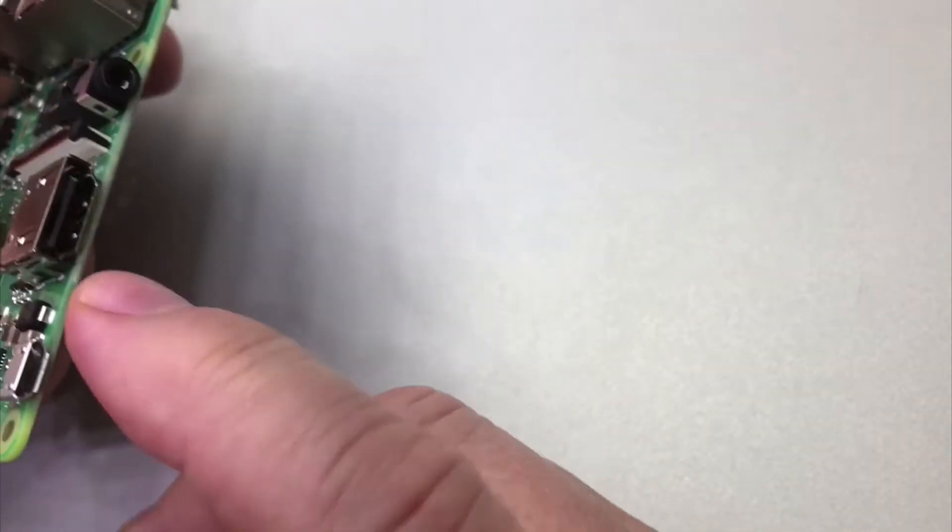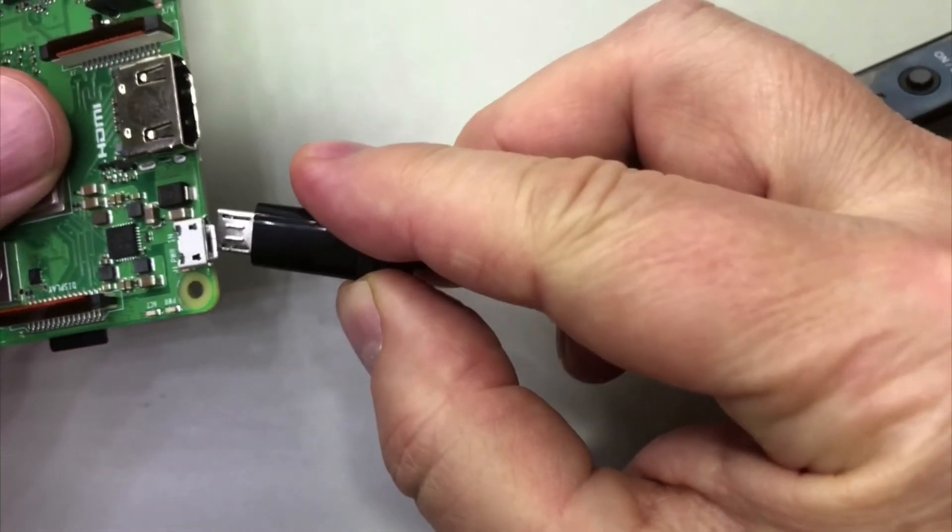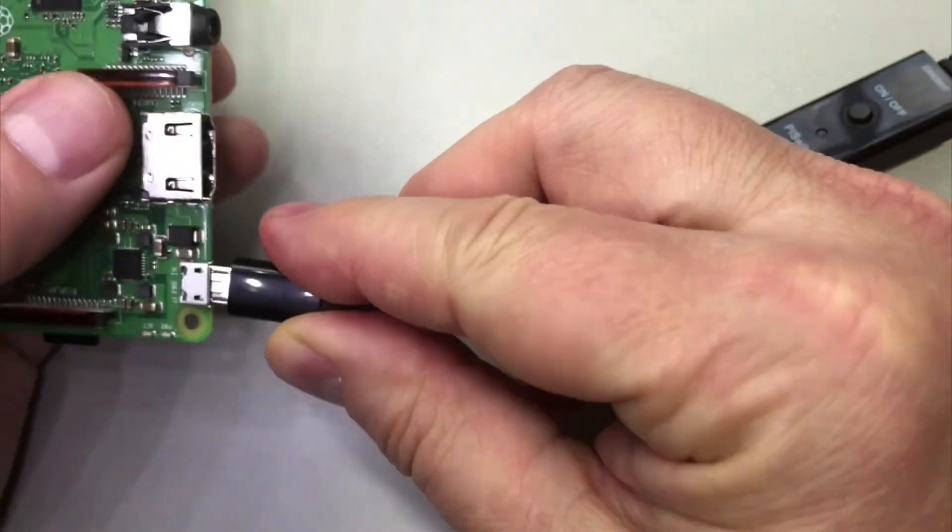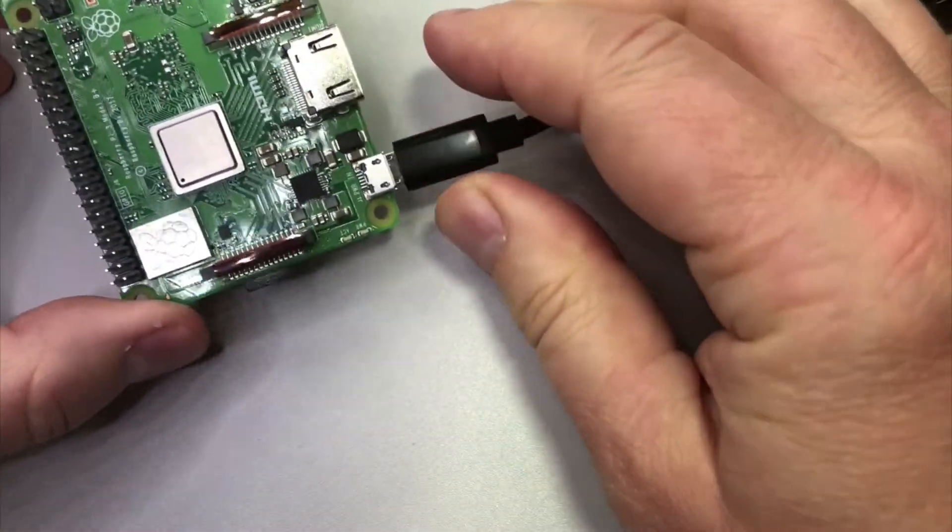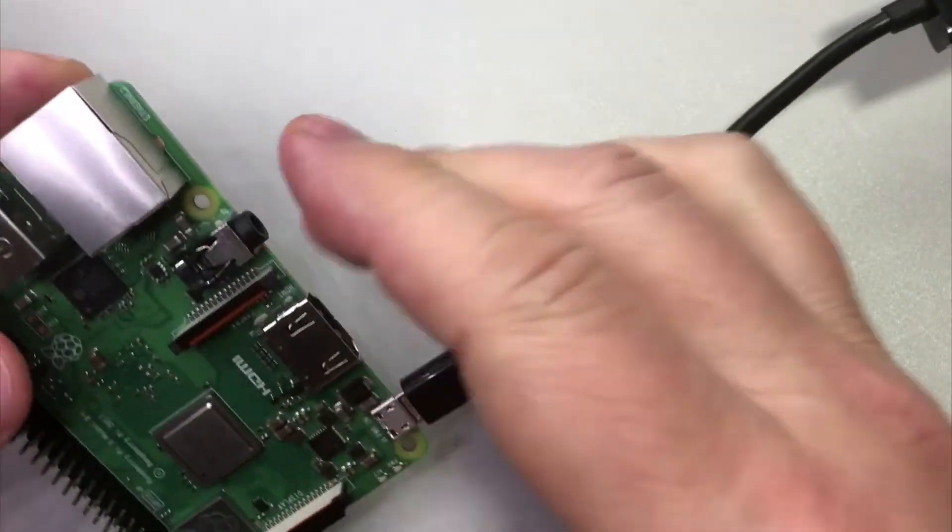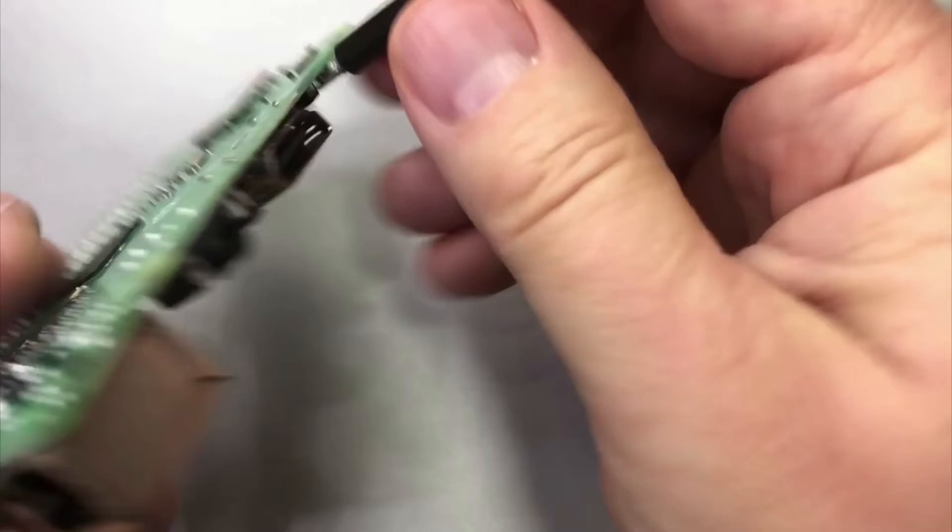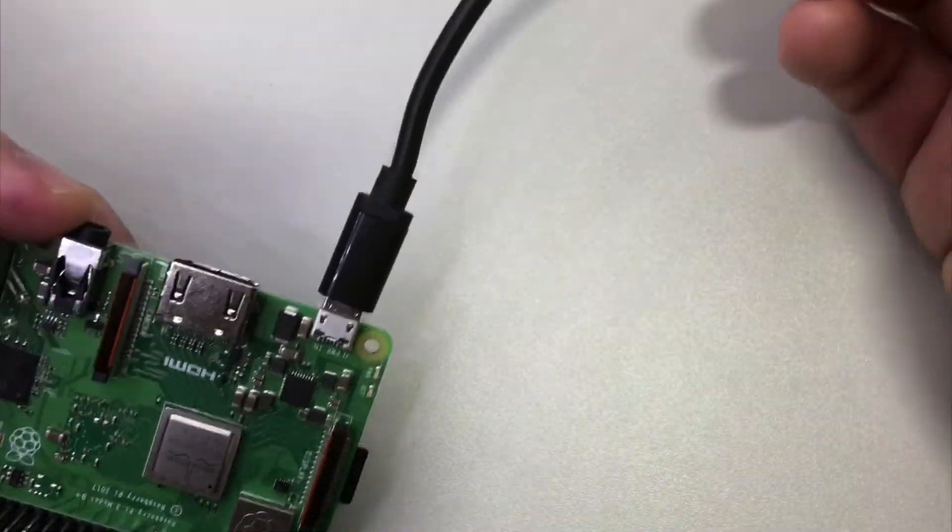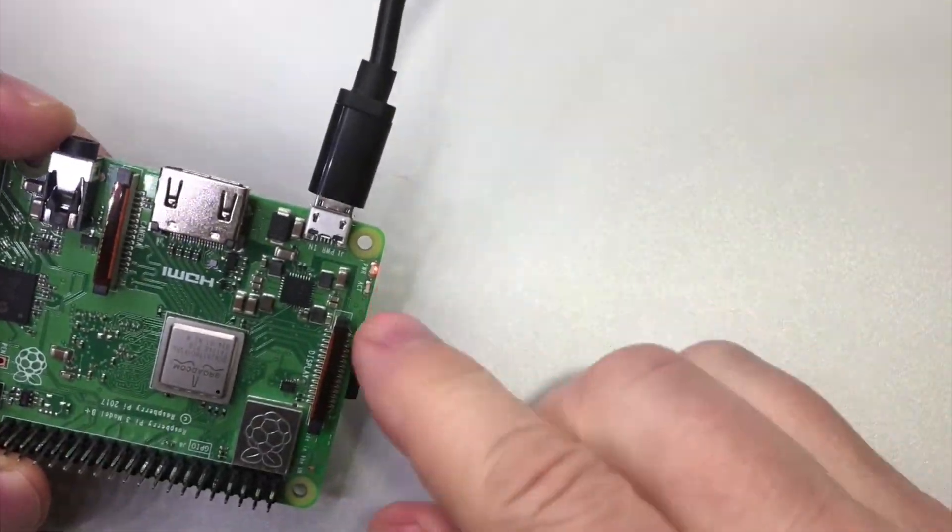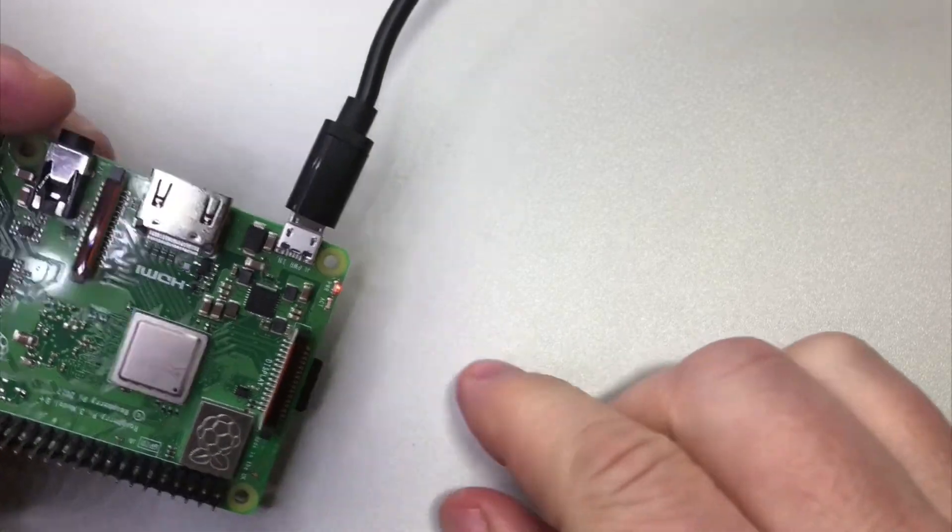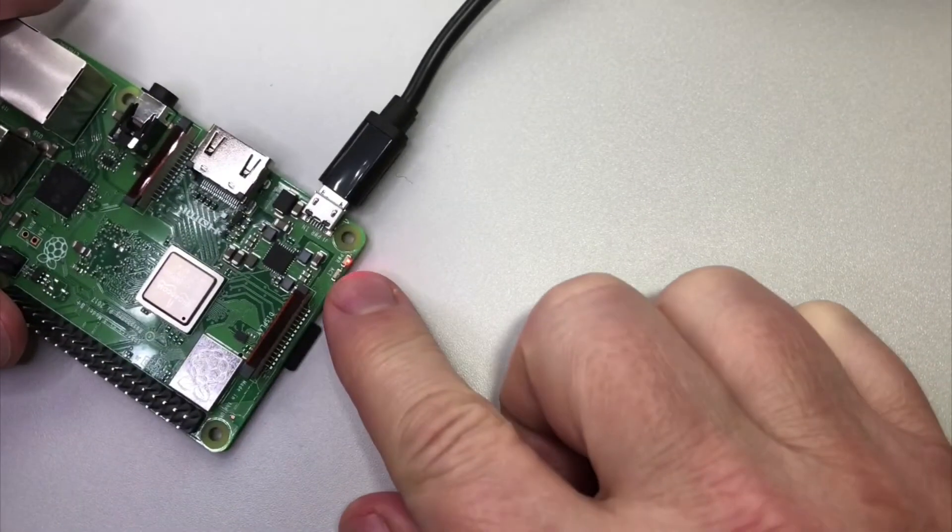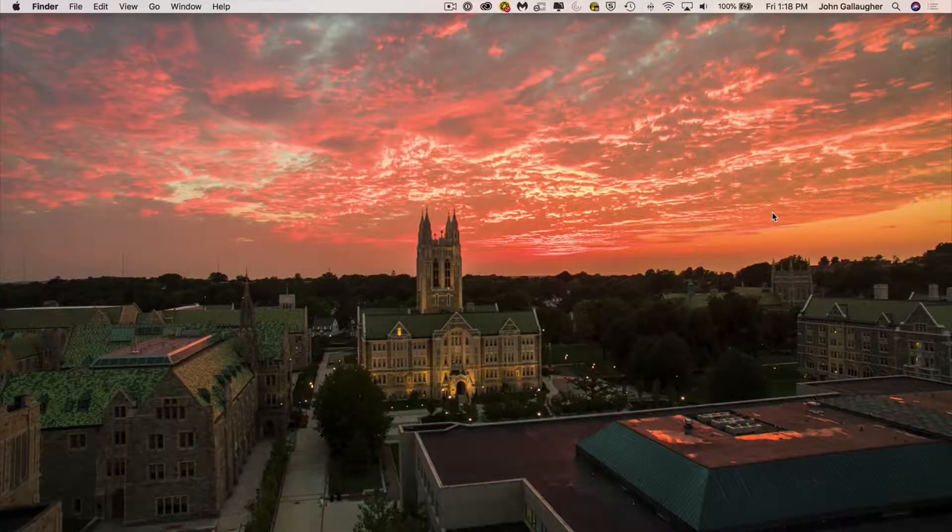Now power your Pi by inserting the power cable into the micro USB slot right here. My power supply has an on-off switch too, so I've got to click the on switch on. A reddish orange light will go on, indicate that your Pi is receiving power, and a green light will flash, which is part of the boot process. And booting usually takes about 30 seconds.